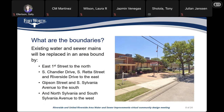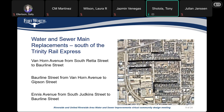The boundaries are East 4th Street to the North, South Chandler Drive, South Reader Street, and Riverside Drive to the East, Gibson Street and South Sylvania Avenue to the West. We will be replacing water and sewer mains south of the Trinity Rail Express on Bangon, within the limits shown.